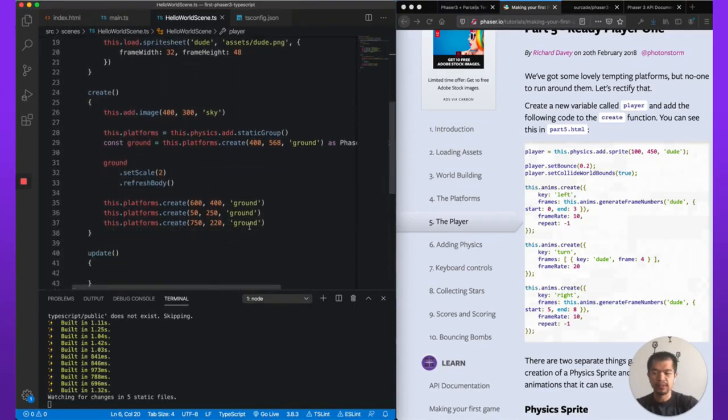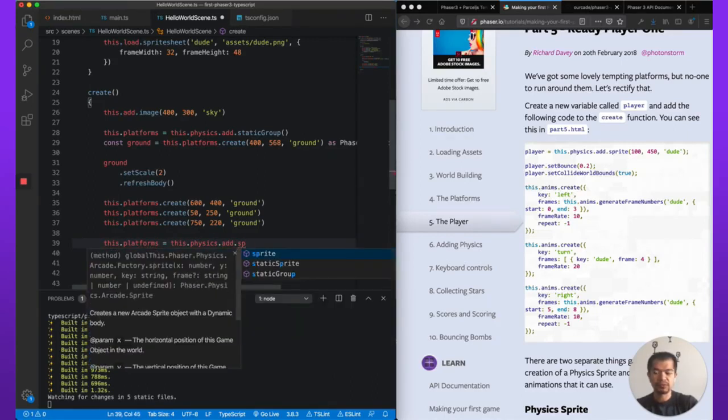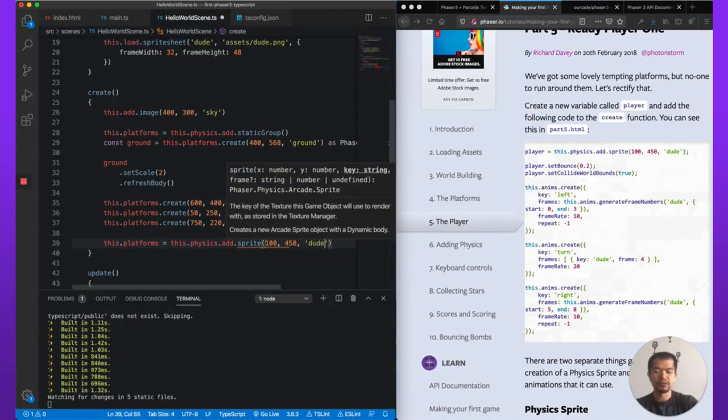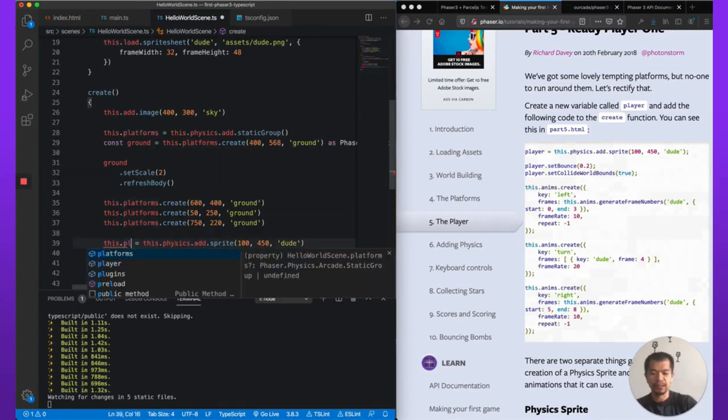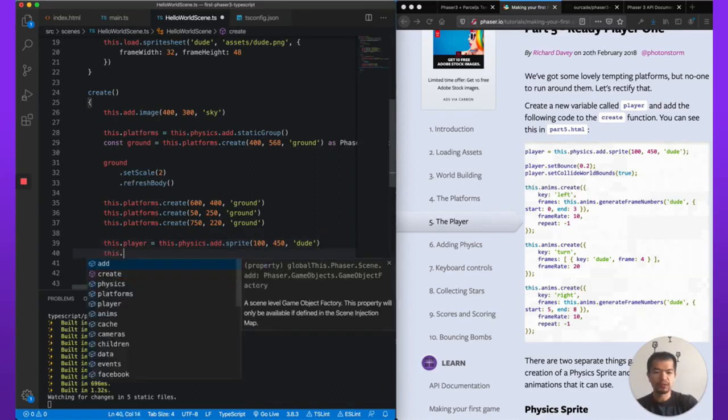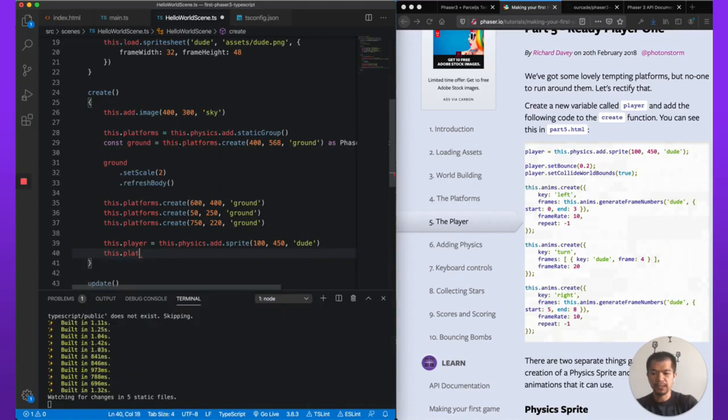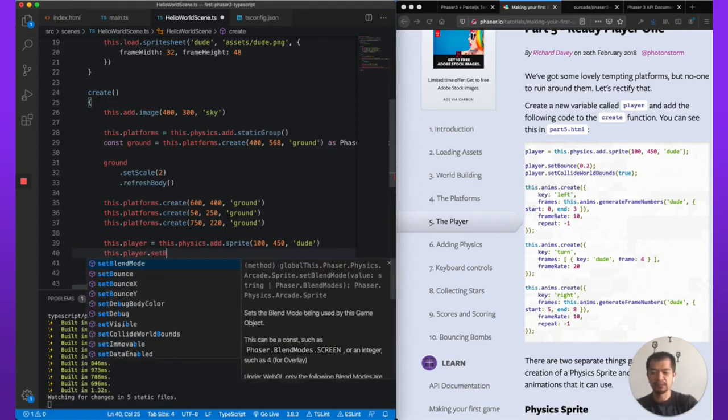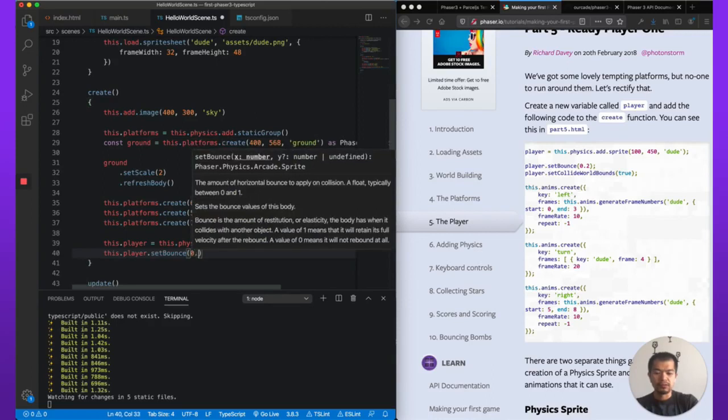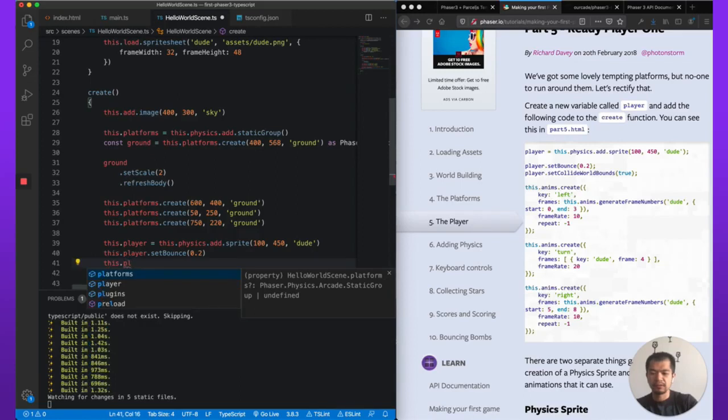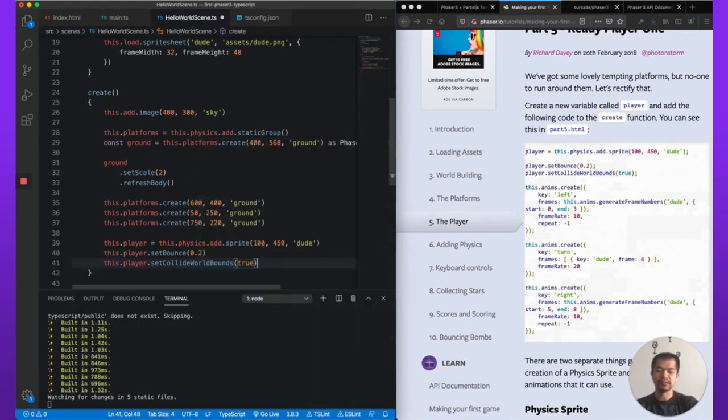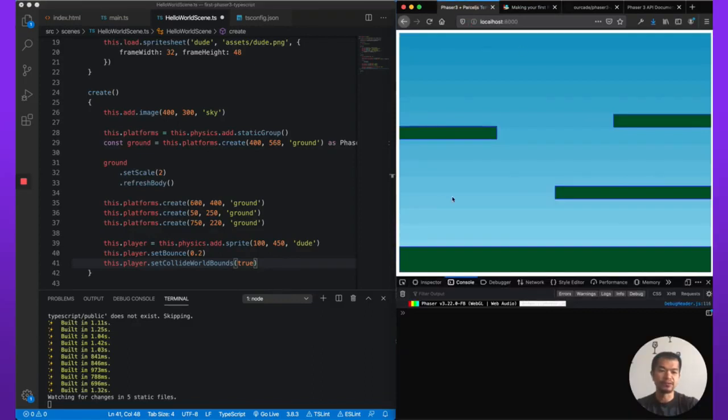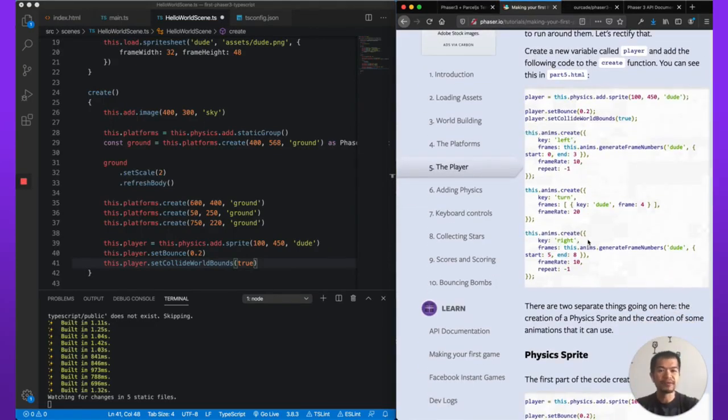So now let's, after all this ground, we're gonna put this.player = this.physics.add.sprite 100, 450. And we're using dude. We'll just follow along here and player.setBounce 0.2. And we're gonna do player.setCollideWorldBounds. So what this does is it'll basically box the player within the game screen bounds here. So you can't walk off to the left or the right or the top or the bottom. It's a quick way of just setting world bounds effectively.